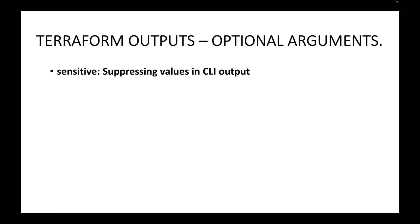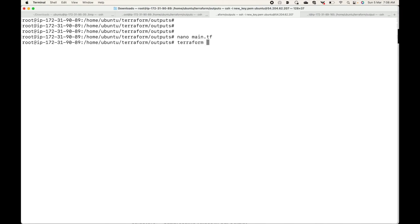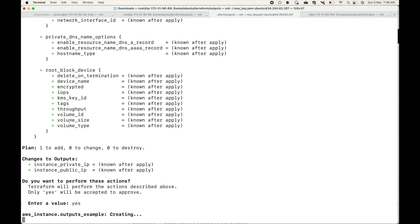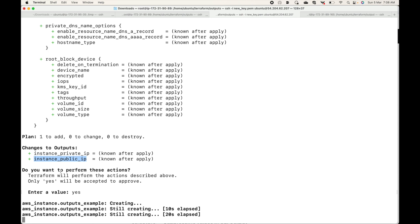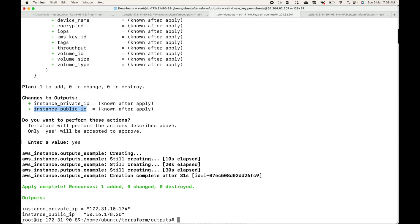Then we have the sensitive argument. At any point if you want to suppress certain values in the CLI output — for example if you execute terraform apply and the resource gets created, Terraform will display those two output values. If that is sensitive information and you don't want to display it on the command line, you can mark it as sensitive so that Terraform will not show that value. This applies to credentials or any information you consider sensitive.